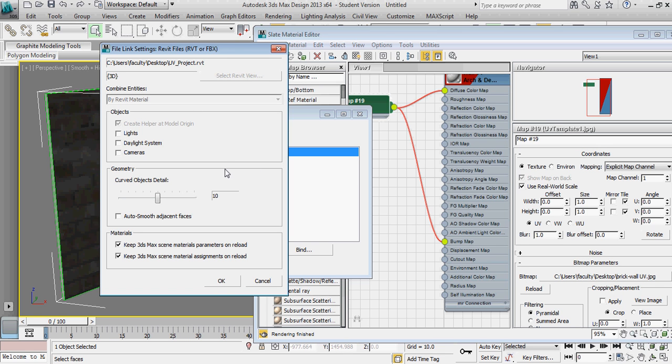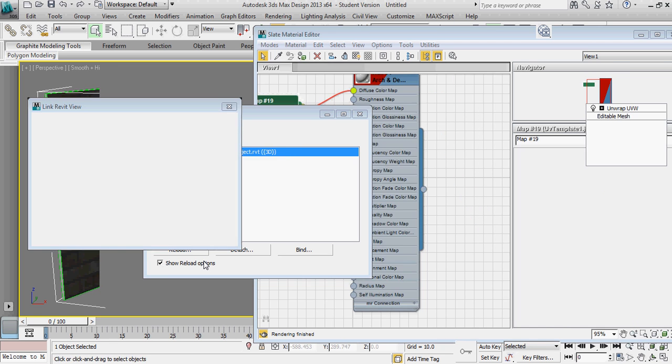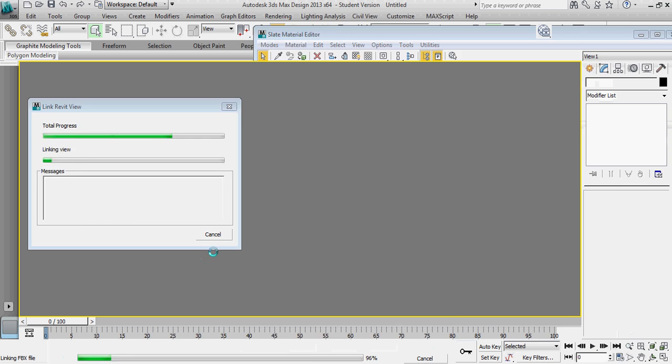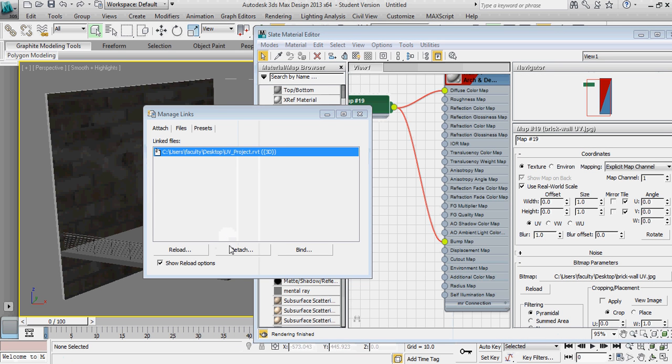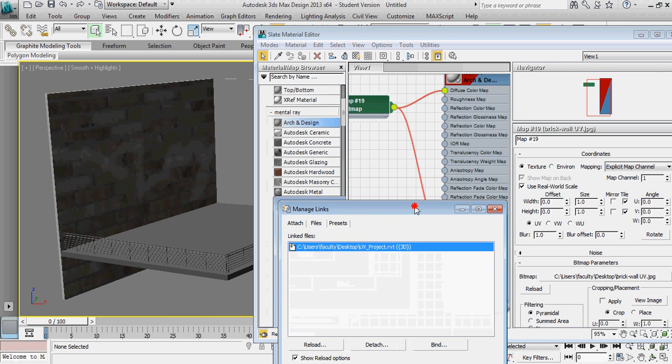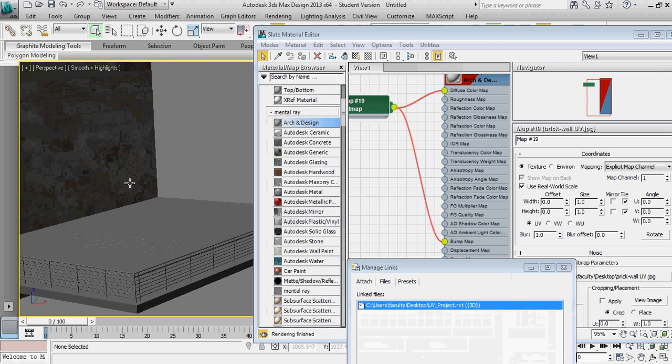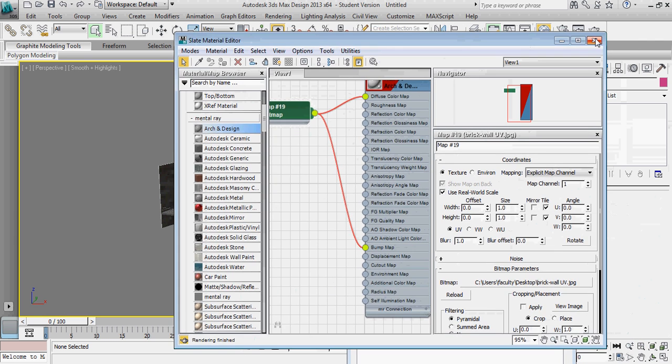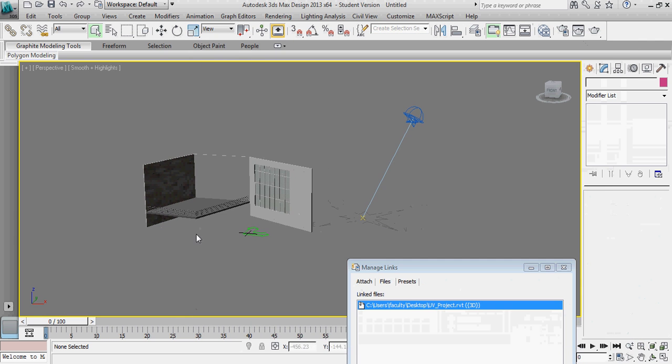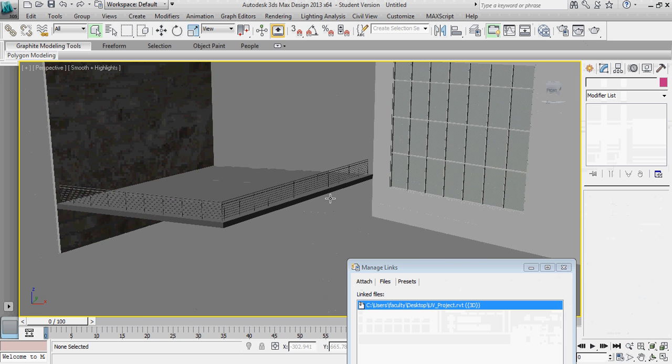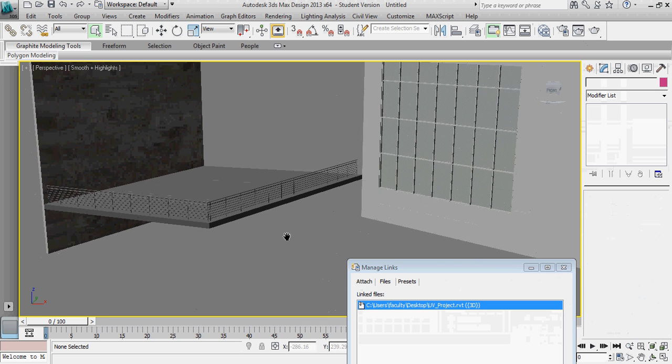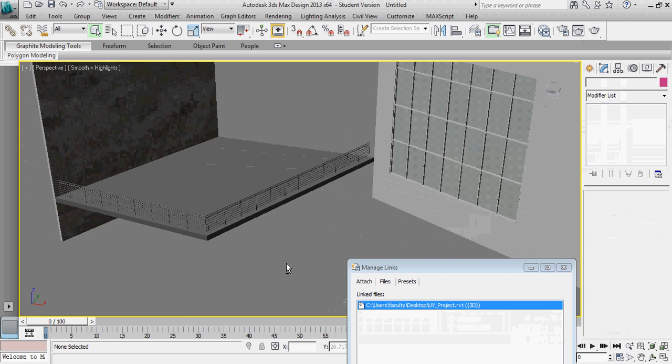And now you can see that I still have my texture maps. I still have my existing daylighting system. But I've also brought in the new geometry that's part of the model inside of 3D Studio Max.